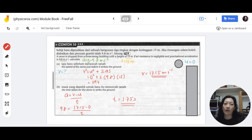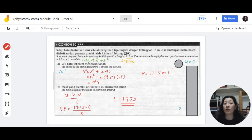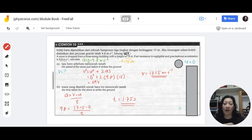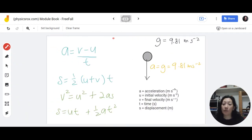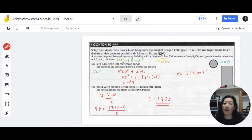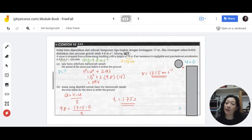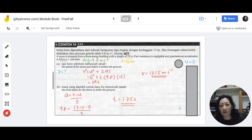When you have free fall situations where you need to work out speed, velocity, or time, use the linear motion formulas. Just remember that the acceleration of the object as it falls downwards is 9.81, or follow the value given in the question. You also need to identify the initial velocity, as shown in this example.